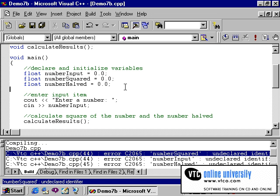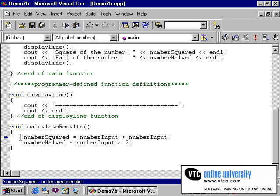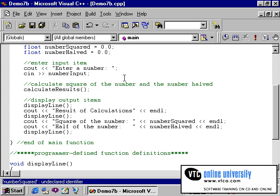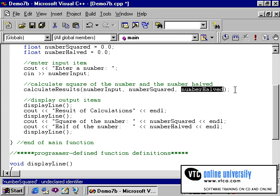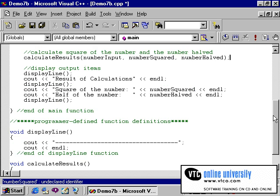If more than one function needs access to the same variable, which is the case in our example, it is better to create a local variable in one of the functions and then pass that variable only to the other functions that need it. And this is what we will do to correct our program. Since my function requires the use of number squared, number input, and number halved, when I call this function I need to pass these variables to it. So, returning to the calling statement, I will insert inside the parentheses the variables that I wish to pass to this function. I have typed number input, number squared, and number halved separated by commas inside the parentheses. When this calling statement is executed, these three variables get passed to this function.